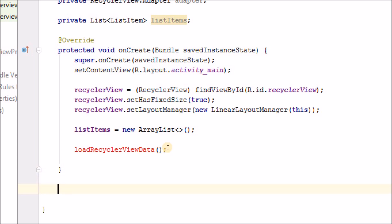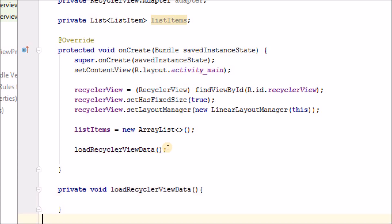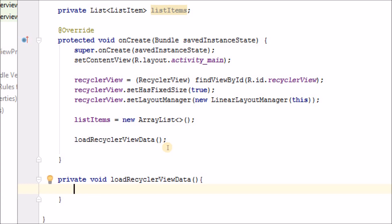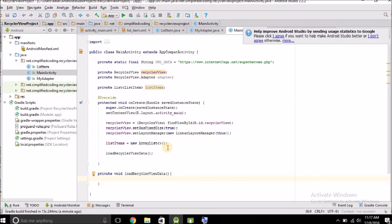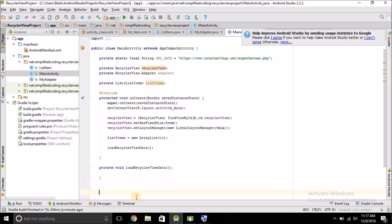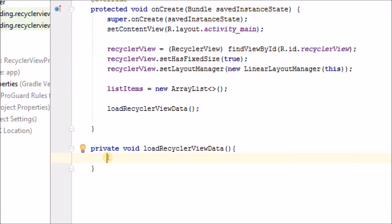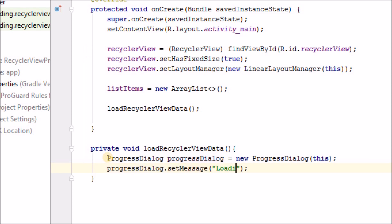To fetch the data we will call a method loadRecyclerViewData. After onCreate, define this method as private void loadRecyclerViewData. Since the data is coming from the internet it may take some time depending on connection speed, so first we will show a progress dialog while the data is being fetched. Define a ProgressDialog, pass the current context, set a message of 'Loading data', and then display the progress dialog.